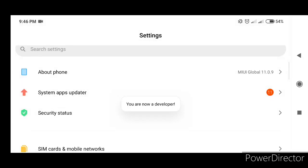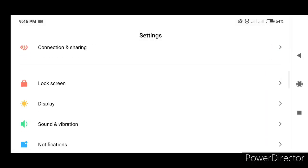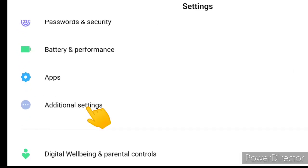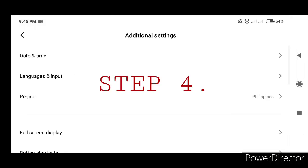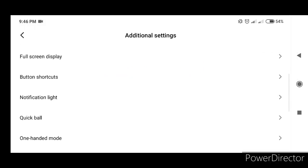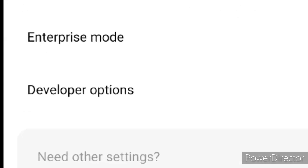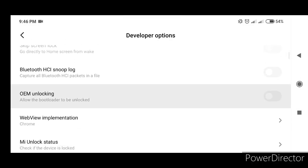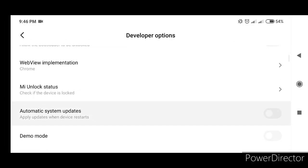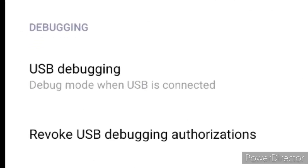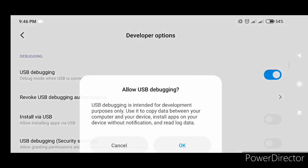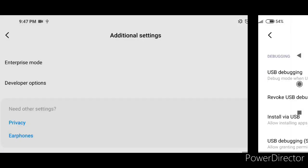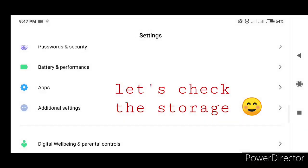Step 3: Go back to Settings and select Additional Settings. Step 4: Click Developer Options. Under Developer Options, click USB Debugging and OK. Go back and let's check this storage.